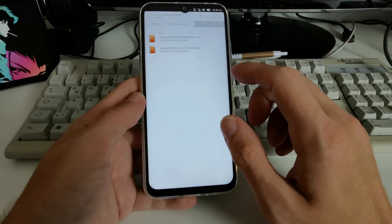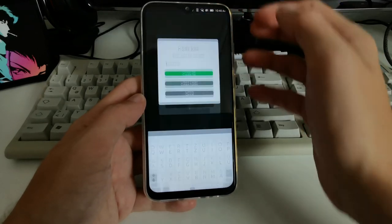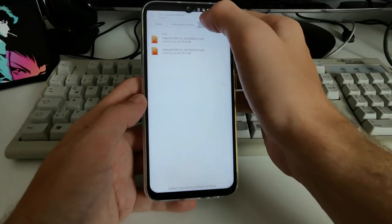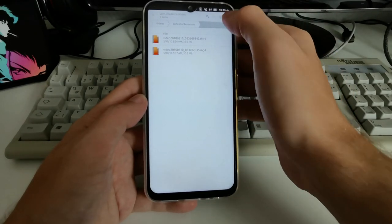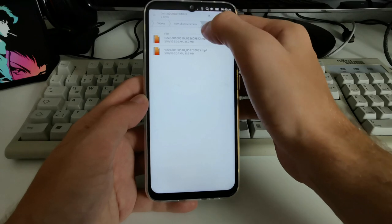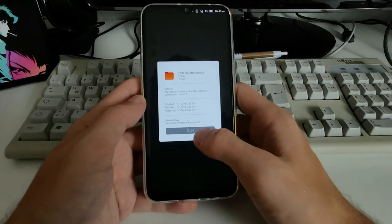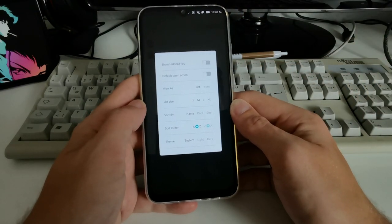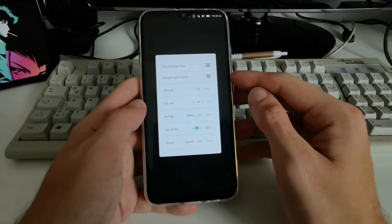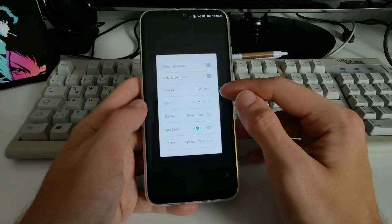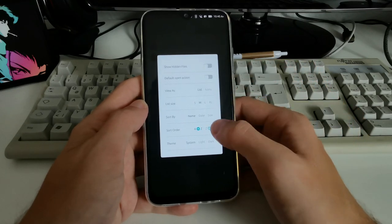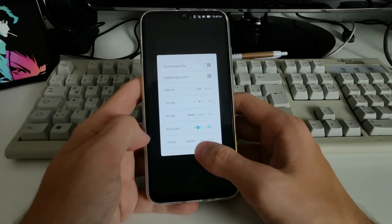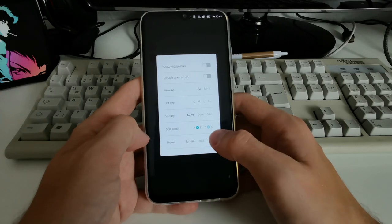In the file manager I can create new folders or files, including empty files. There's an information button for the current folder and a configuration button where I can toggle hidden files, set the default open action, view as list or icons, adjust icon size and sorting, and change the theme — including switching to a dark theme.